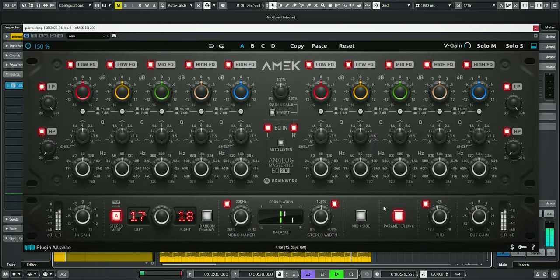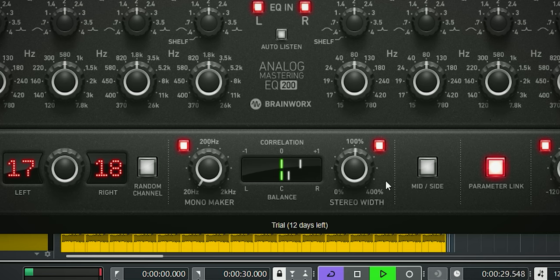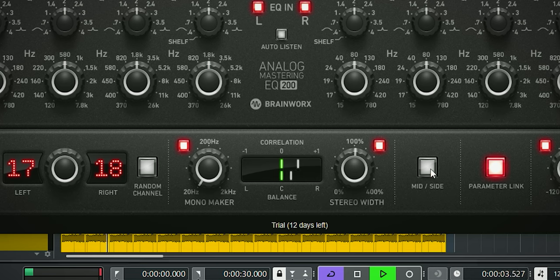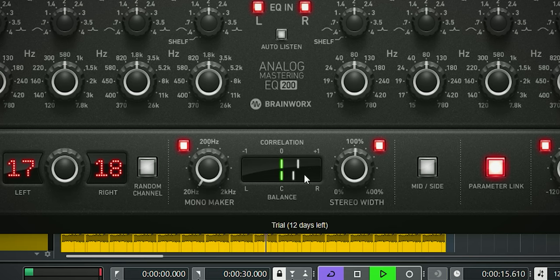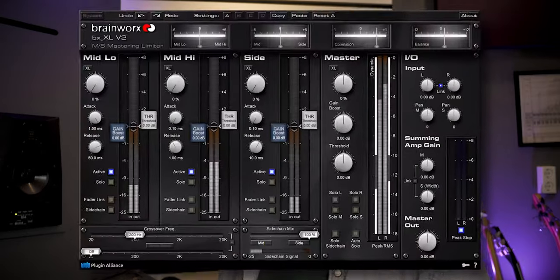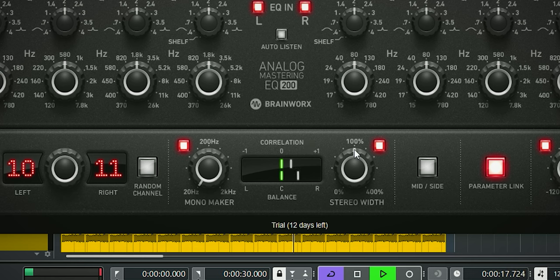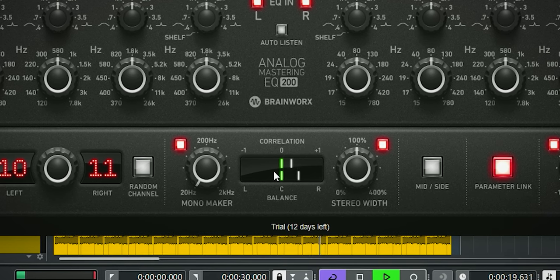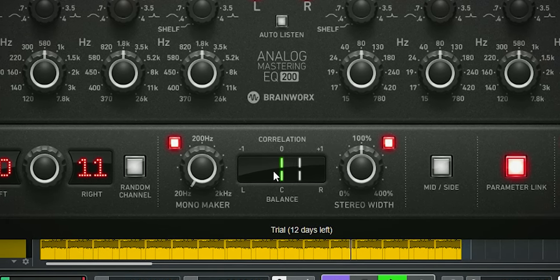The bottom first. On the bottom you find Brainworks or Plugin Alliance goodies like switchable mid-side and stereo processing, a mono maker which renders the low end to mono via this rotating knob, and a stereo width dial to make the stereo image wider and smaller. This is something you can also find on the excellent Brainworks BX XL Version 2 limiter plugin. And they have included very nicely a stereo correlation meter to check if you're not going too wide. That emphasizes the mastering functionality of this plugin.